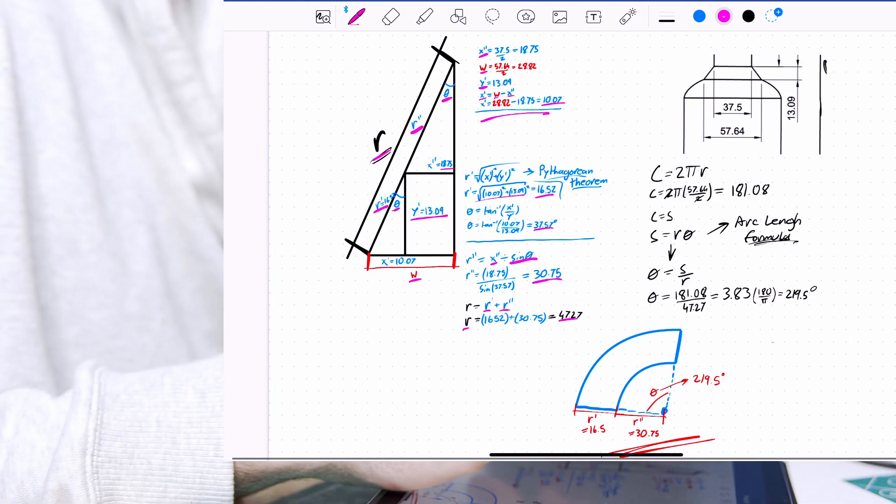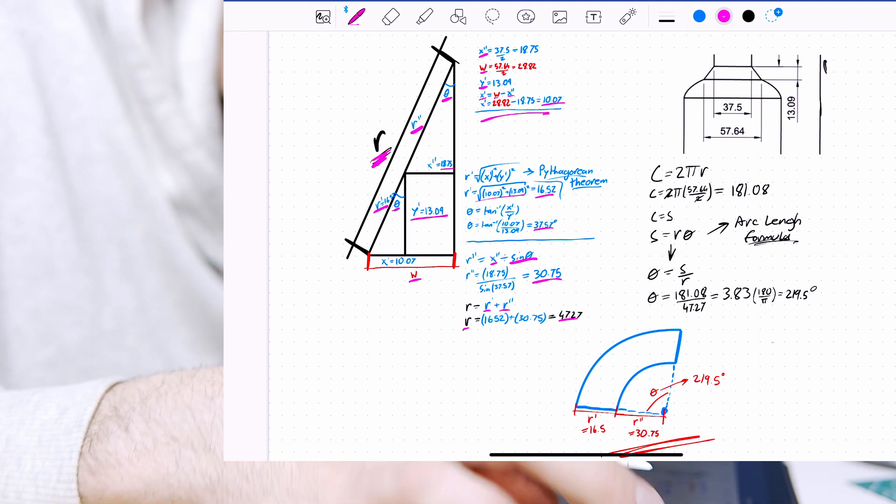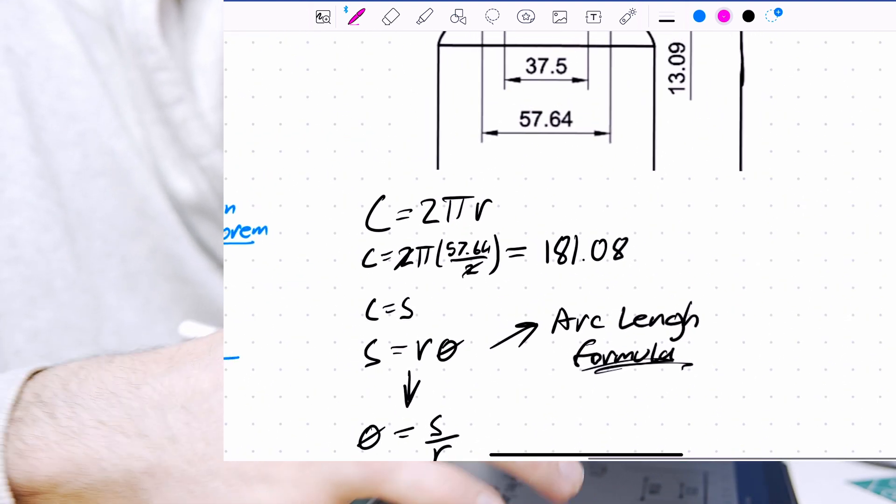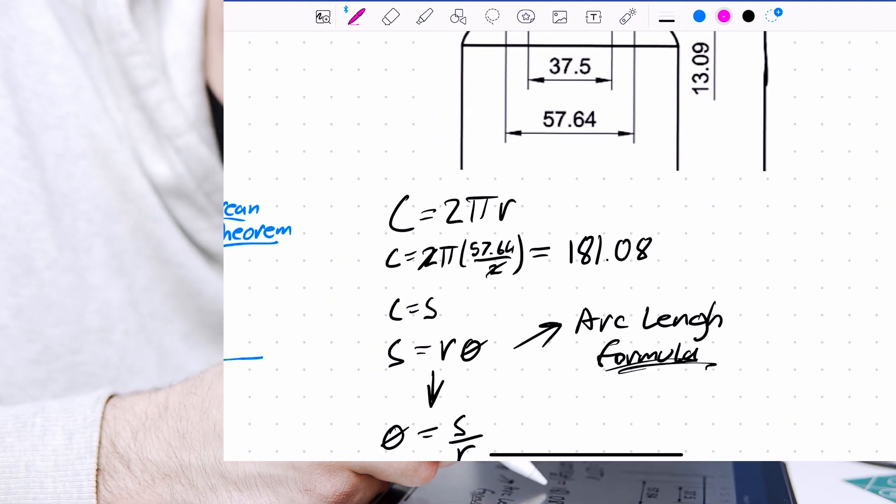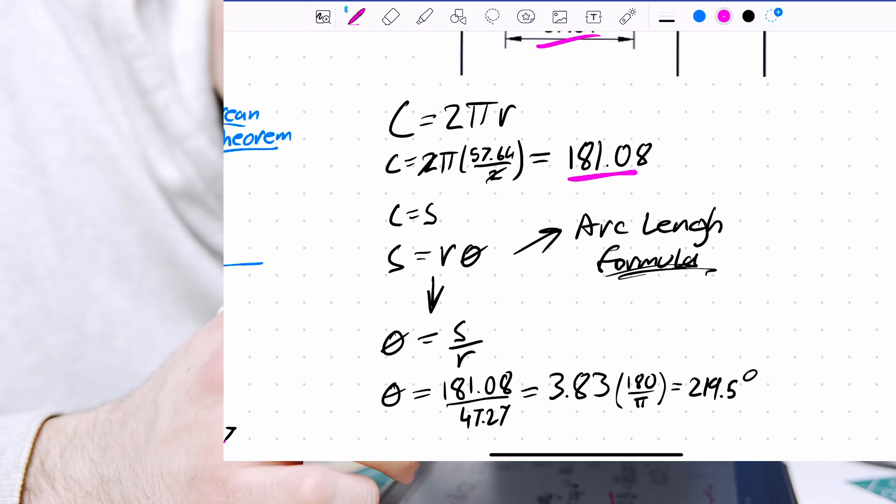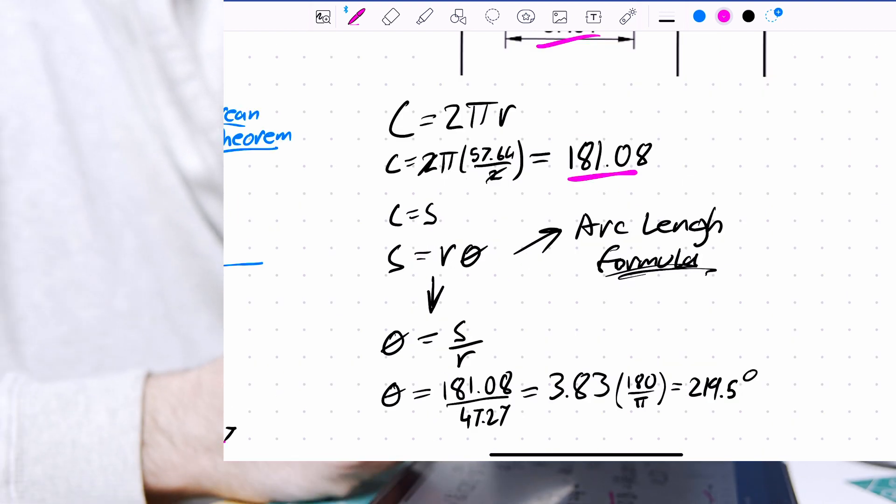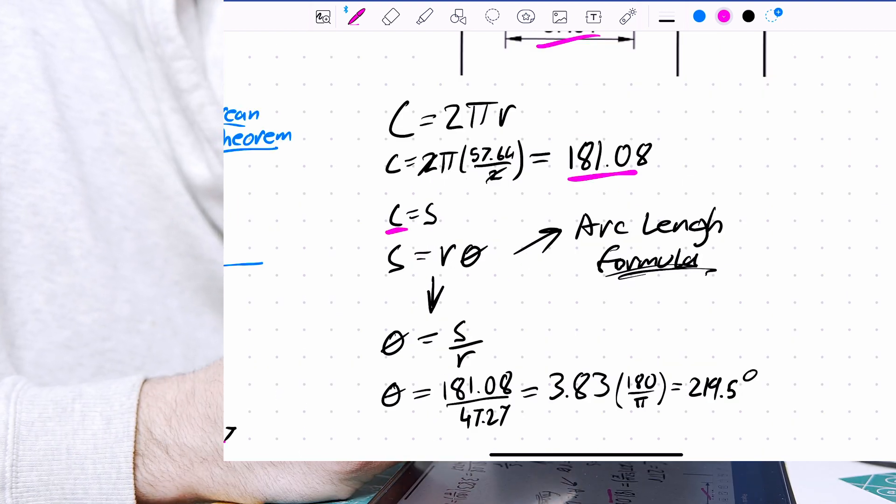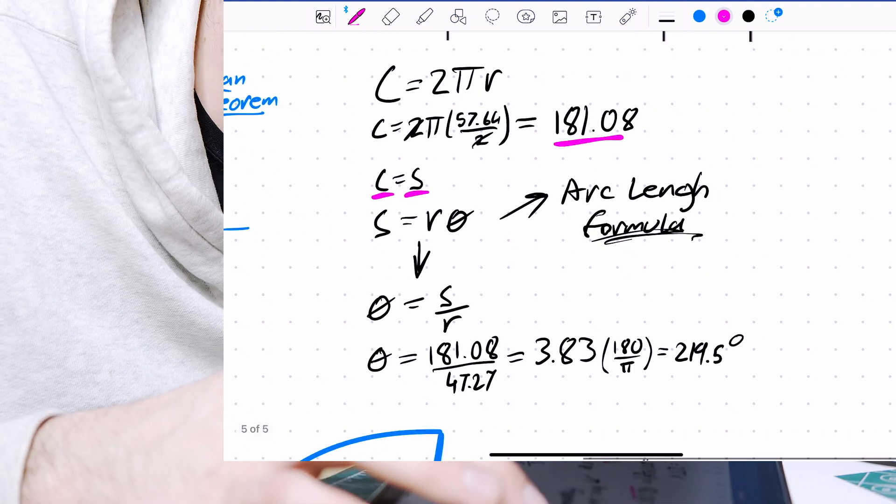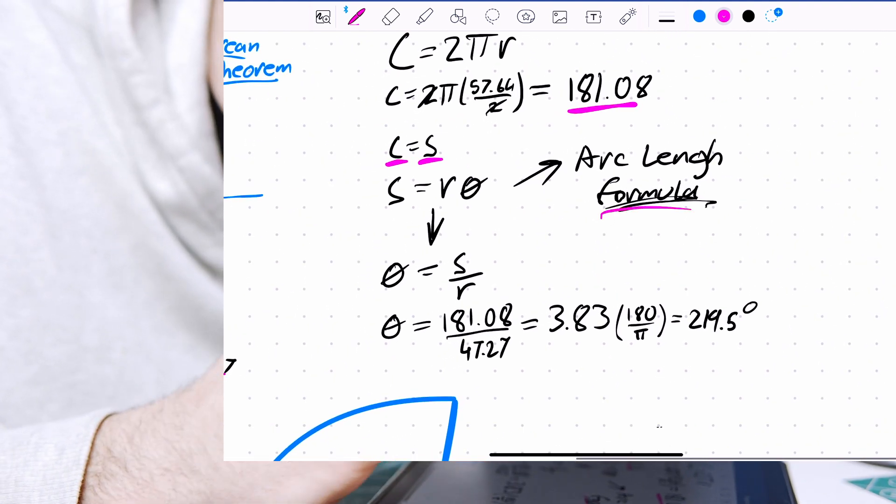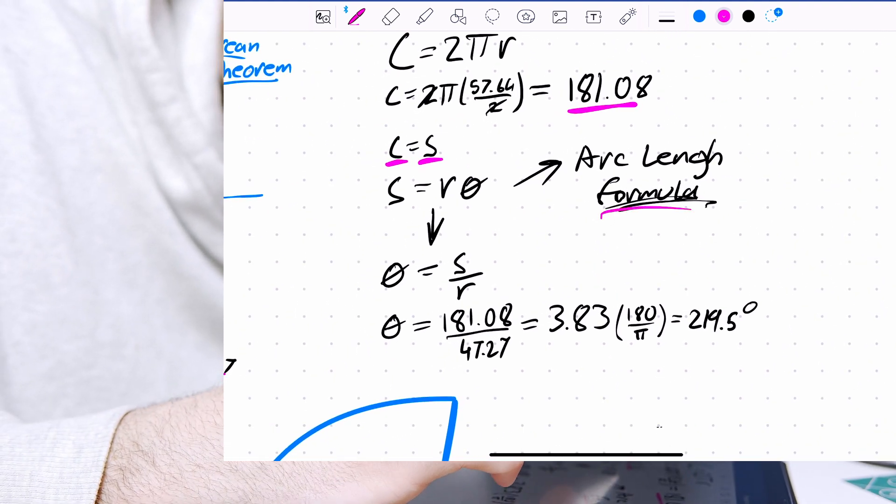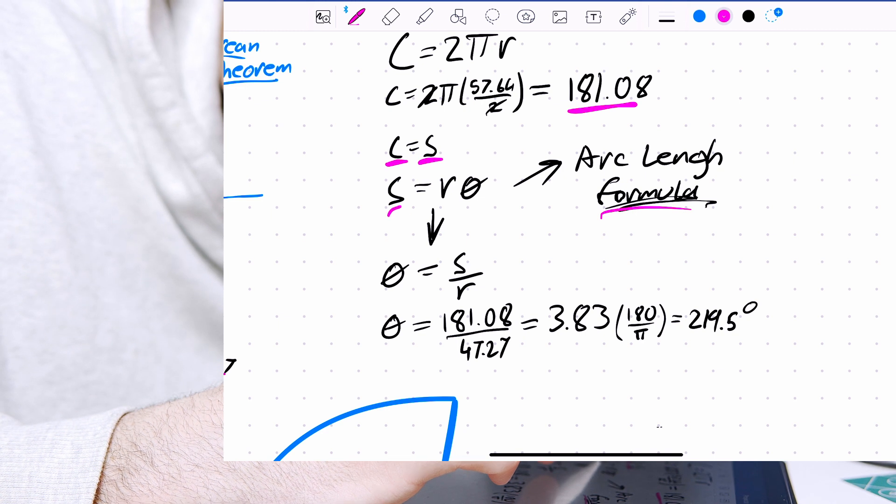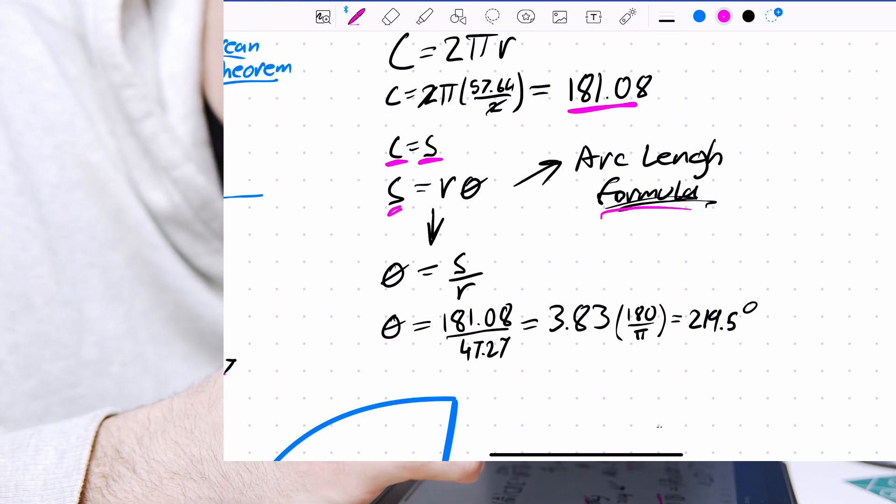Now because we found the radius of our larger circle, we can go ahead and find the circumference, which comes out to 181.8, and with how we're treating this, we can say that circumference is the same as arc length, which allows us to use our arc length formula, and just substitute s with c.